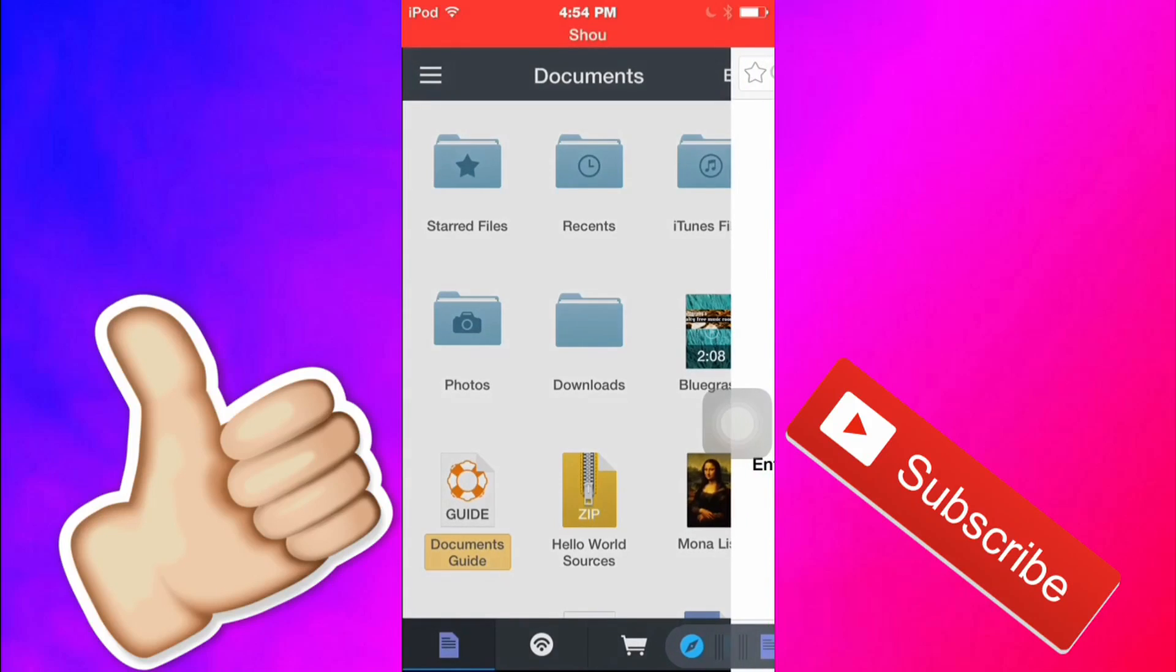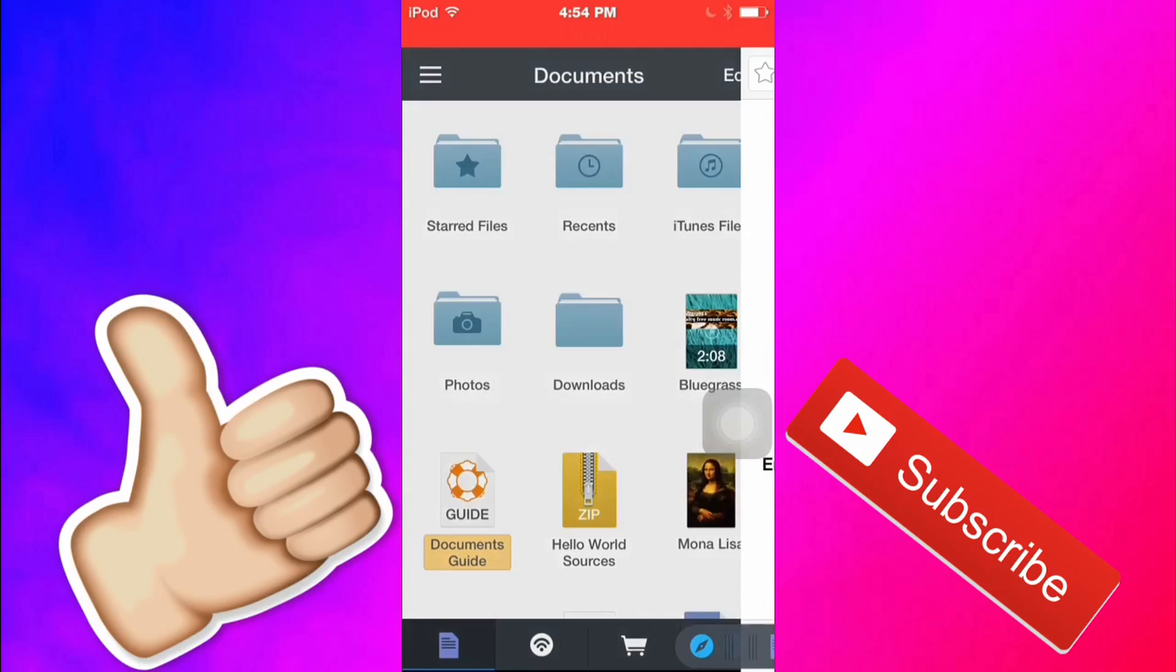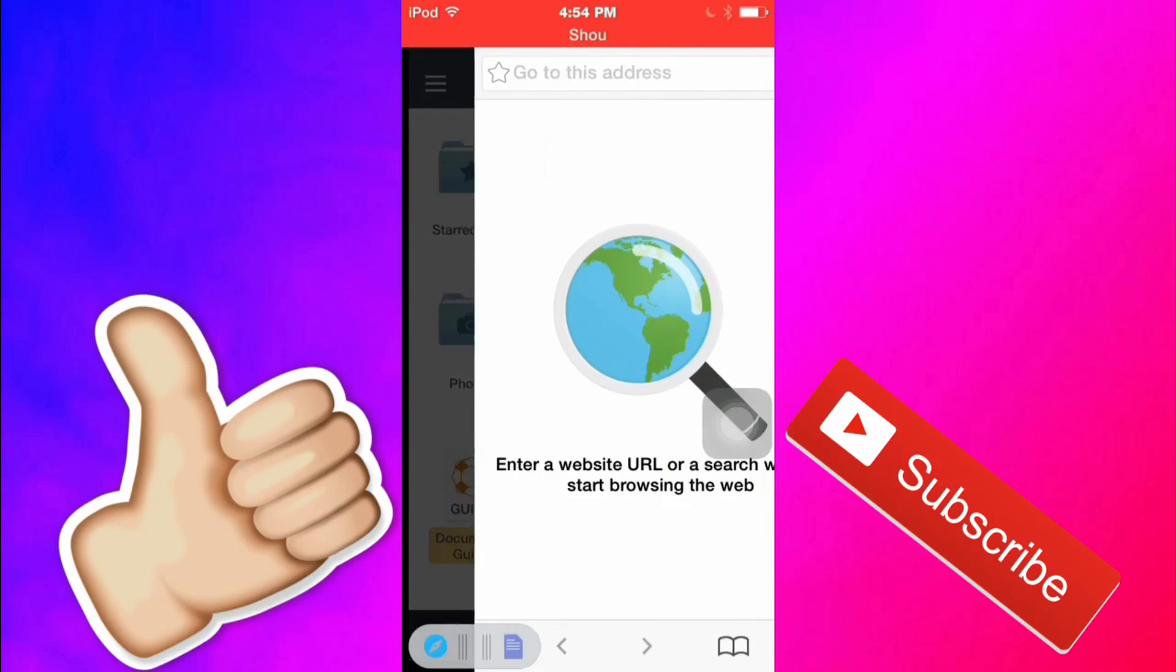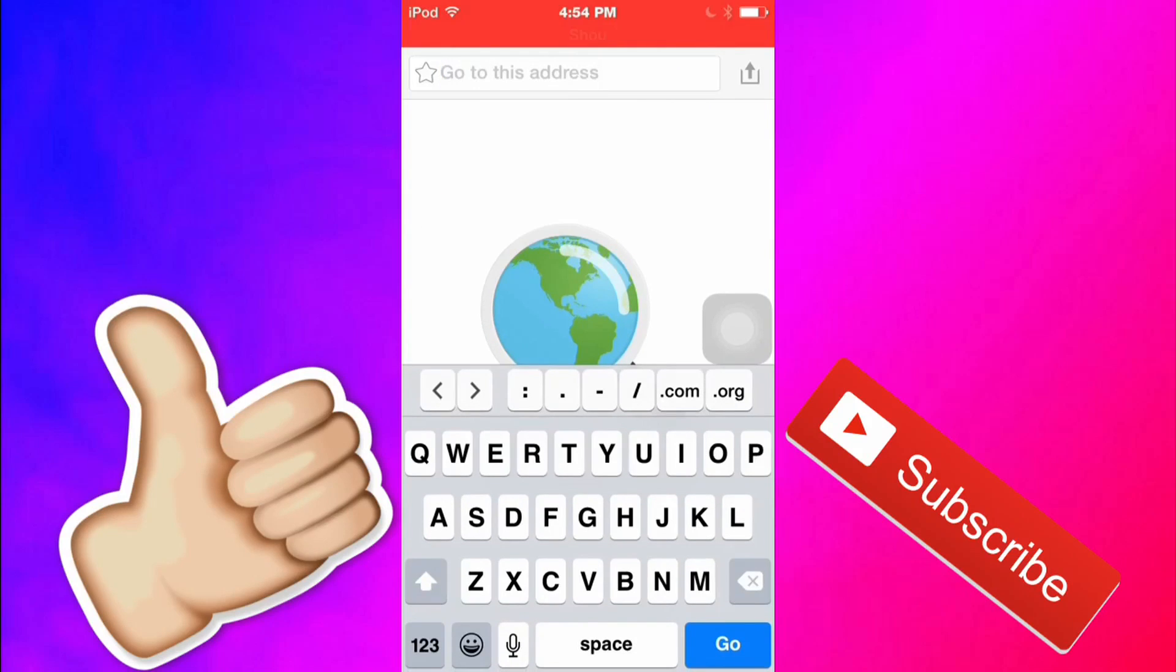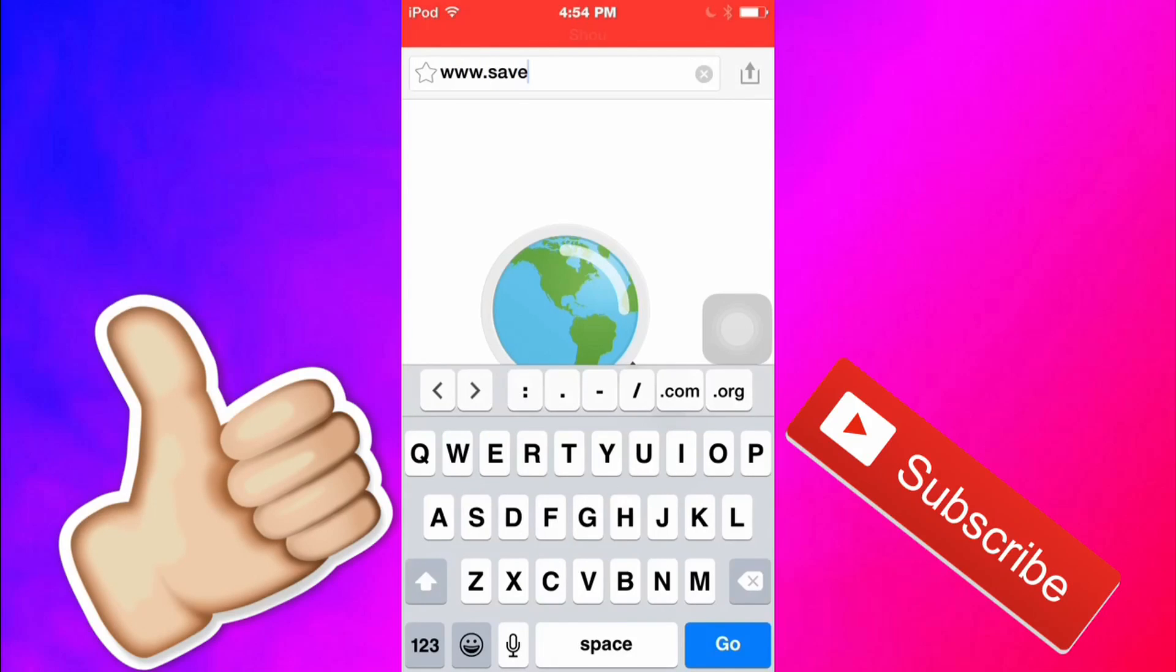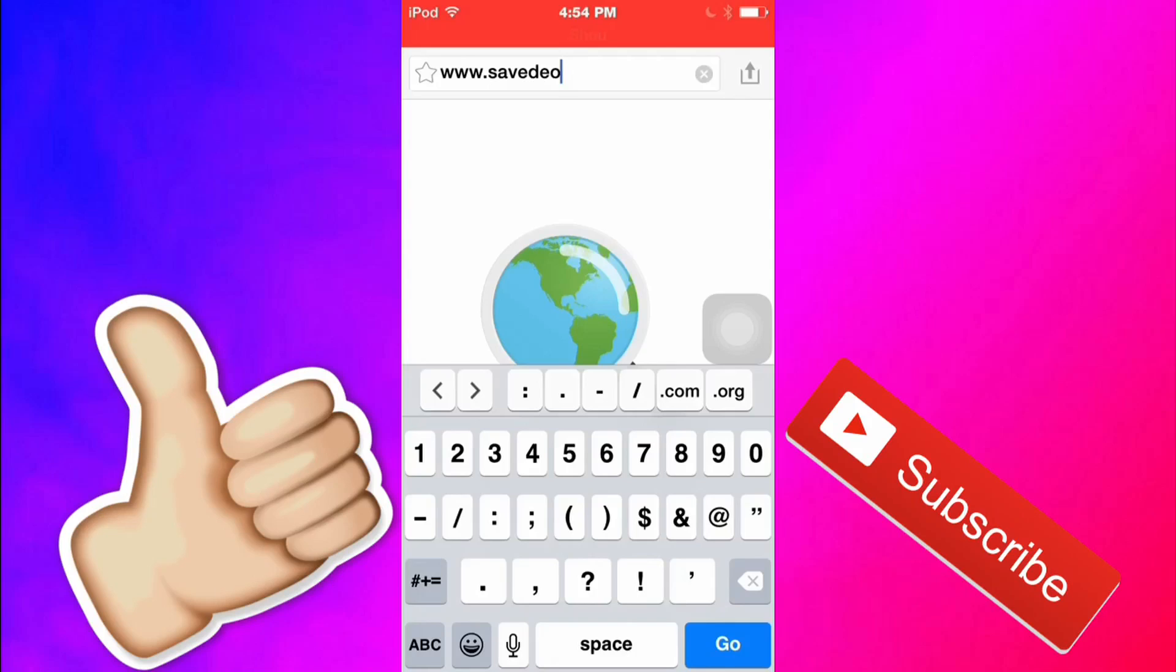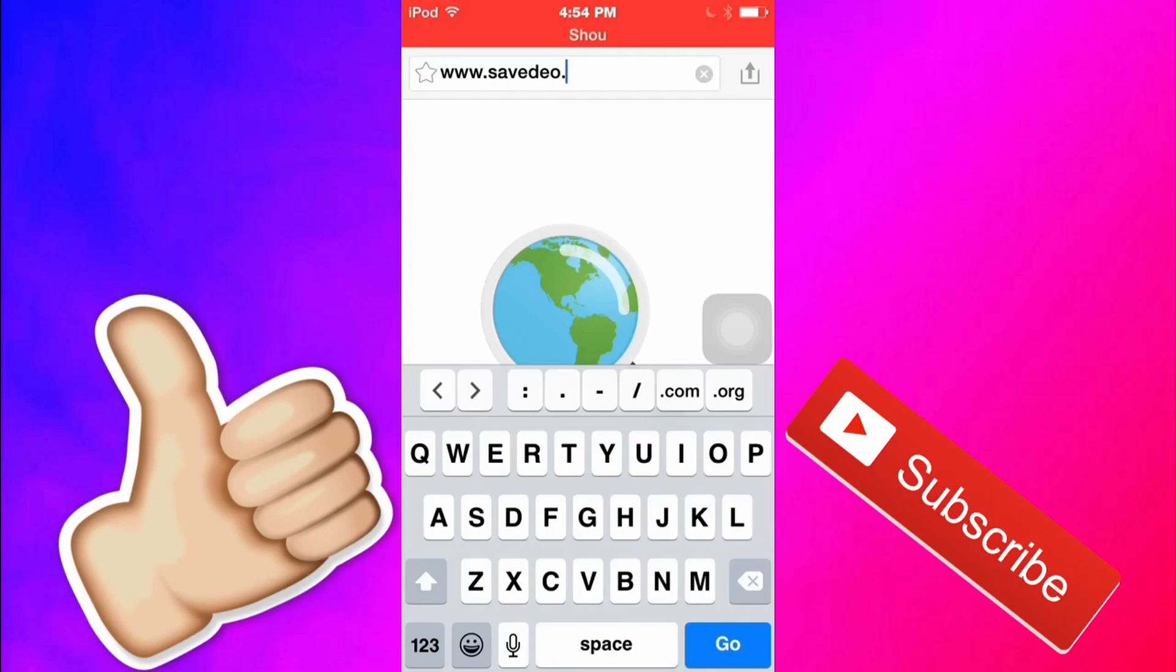So now what you want to do is you're going to click this little compass thing you're going to slide it over and then now what you want to do is you want to type in www.savedo.com